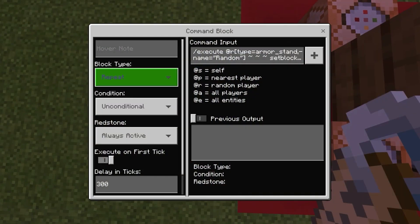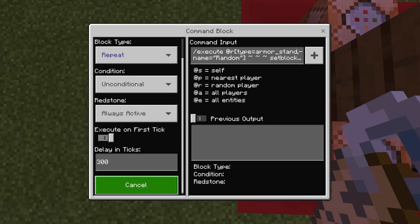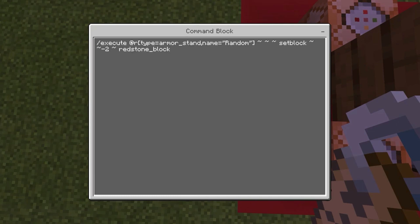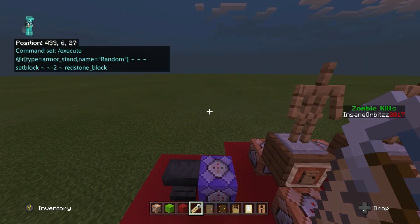This command block is set to repeat, unconditional, always active, with a delay of 300 ticks. That means 30 seconds — because 3 ticks is 0.3 seconds, 30 ticks is 3 seconds, so 300 ticks is 30 seconds. The command is: /execute @r[type=armor_stand,name=random] ~ ~ ~ setblock ~ ~-2 ~ redstone_block